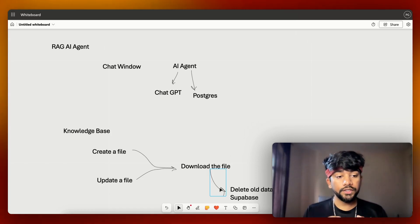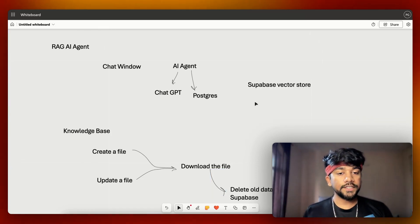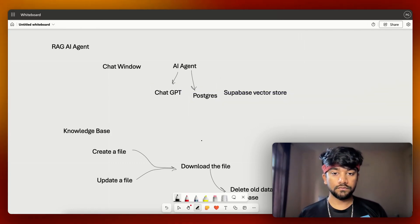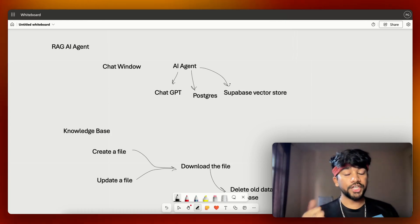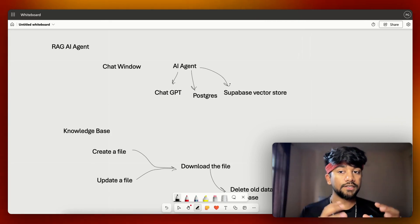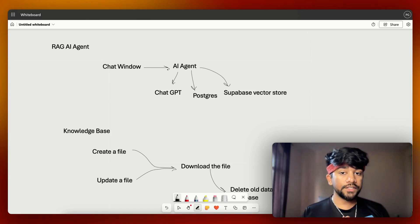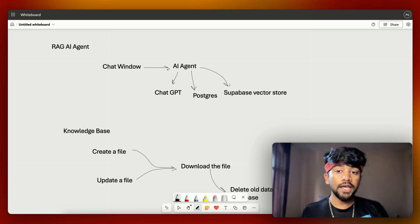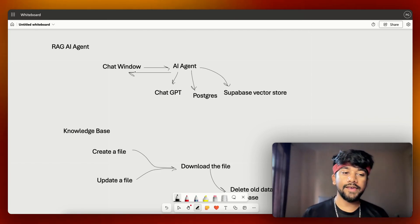After saving the chat, we also need the knowledge base. To get the knowledge base, we are going to use the Supabase vector store. So we have ChatGPT, Postgres, and Supabase. This AI agent will interact with all three and give us the final result — the chat window interacts with the AI agent, the AI agent calls all these sub-modules, and returns the final answer.